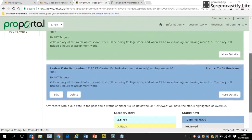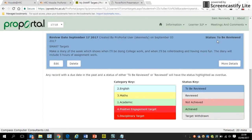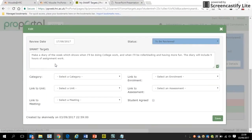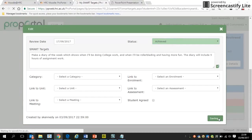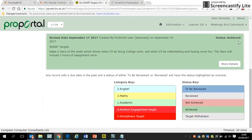Click Save and you'll be taken back to your Smart Targets page where the new target appears. When the review date arrives, you can edit the target and change its status to 'Achieved.' In this way, when a tutor sets you a smart target, both you and they can monitor and track it — and the same applies to targets you set yourself. It's all private to you and the staff teaching you.